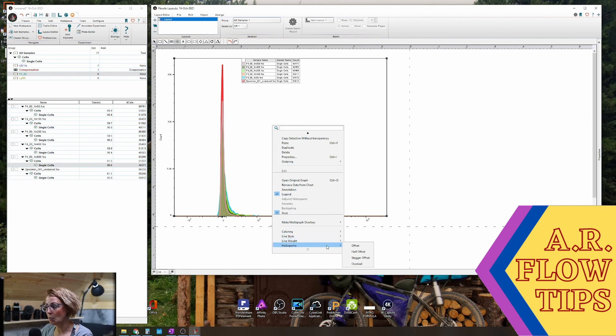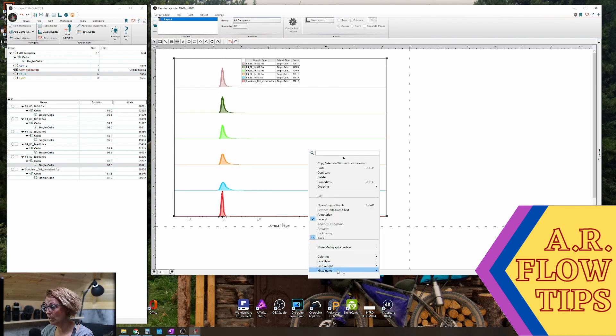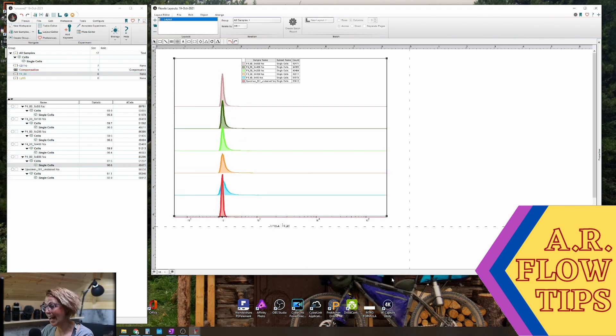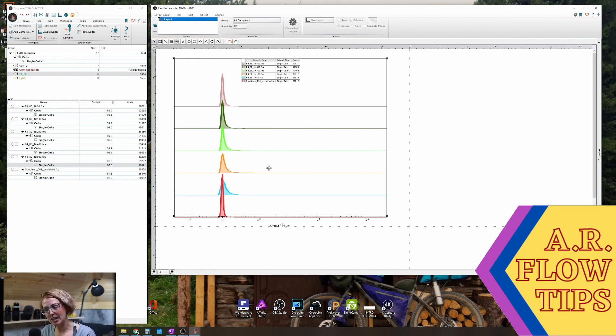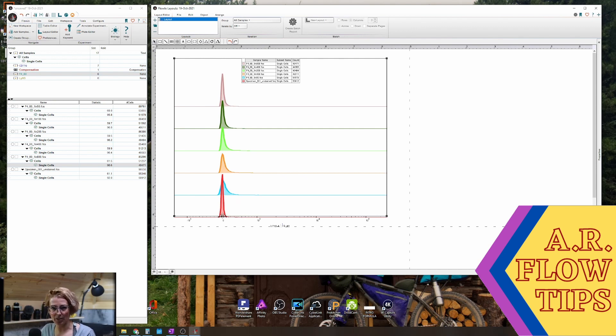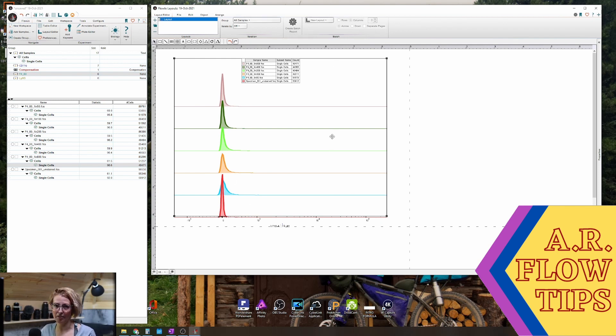One thing you can play around with is trying an offset or a half offset which allow you to separate out those populations. However I find with histograms, unless it's something like a parental marker where you have a very defined negative and a very defined positive, histograms can be challenging because you lose a lot of resolution.